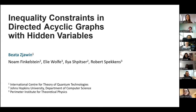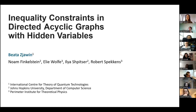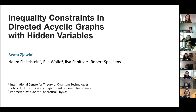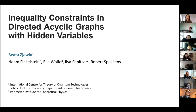Welcome everybody. In this week's seminar, we have the pleasure to host Beata Zeivin from ICTQ. She is a PhD student of Annabelle Sands, who is a group leader there. Beata specializes in her PhD in questions that concern causality in quantum mechanics. Before that, in her master's, she was working in astrophysics, optical clocks, and broader quantum physics before switching to foundations. Today she'll be telling us about DAGs and hidden variables. The screen is yours.